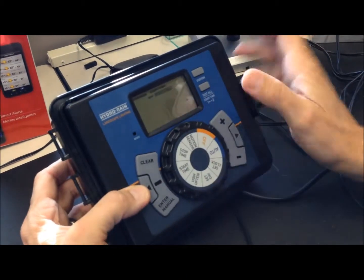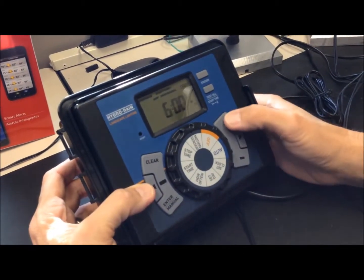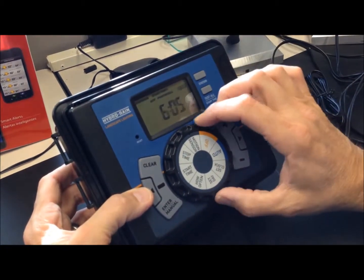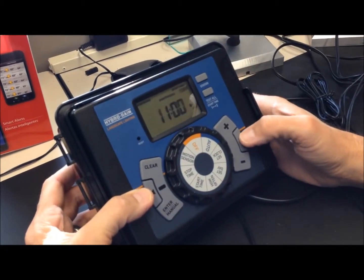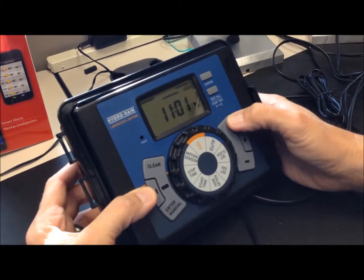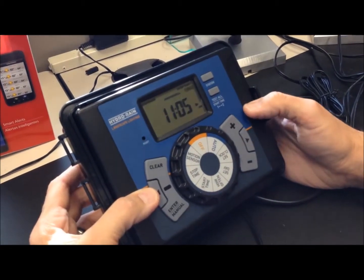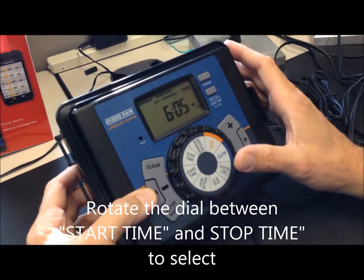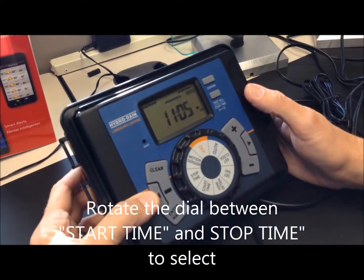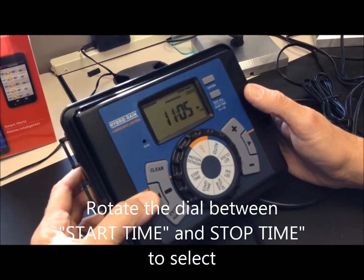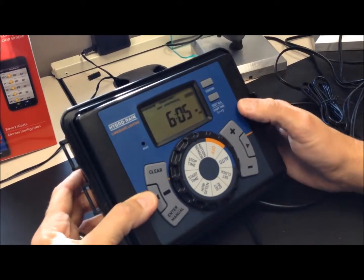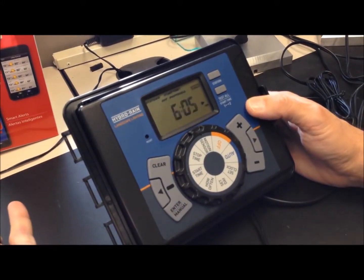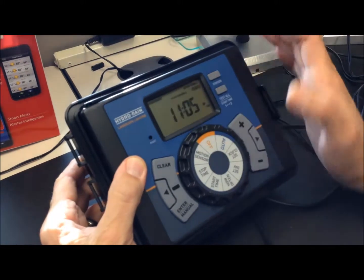So you set your start time, and then you can set your stop time. So my lights will now come on at 6:05 and they will go off at 11:05. Or again, I could go to photocell and they'll come on when it gets dark and then they'll go off at 11:05.